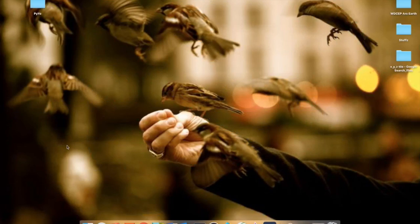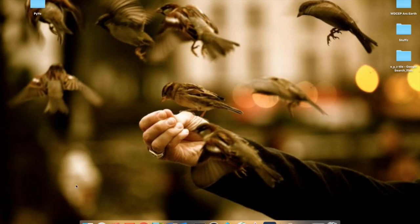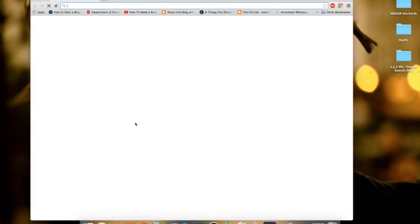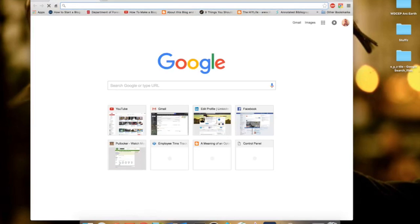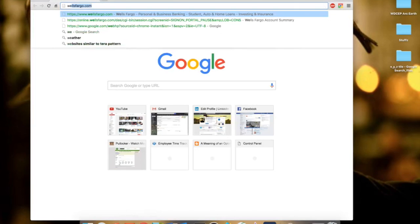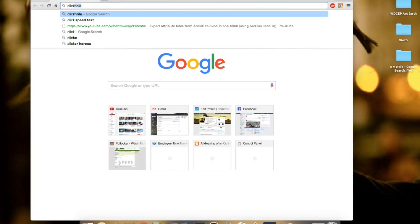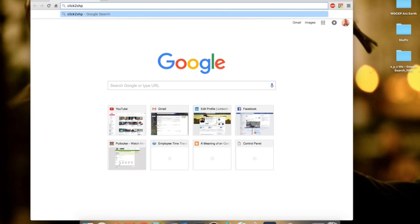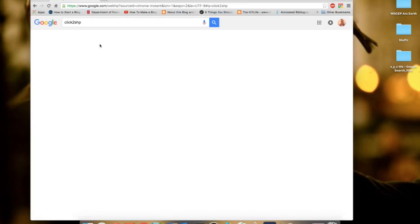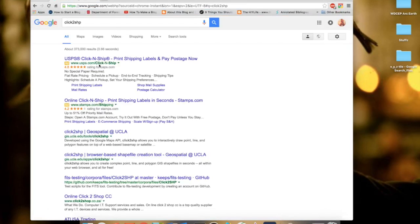Hey guys, today I'll be showing you how to create a shapefile of your area of interest online. What you need to do is open your web browser and type 'click to shape shp'.